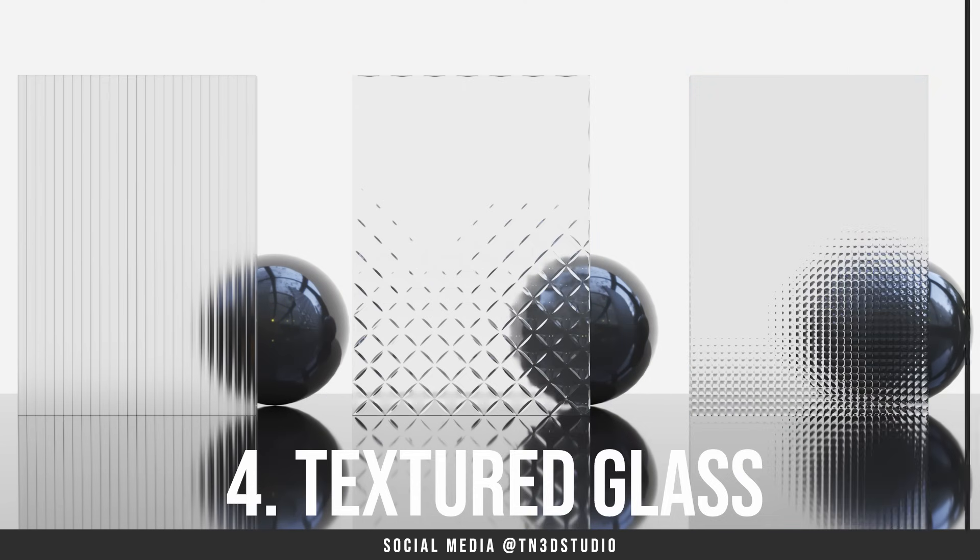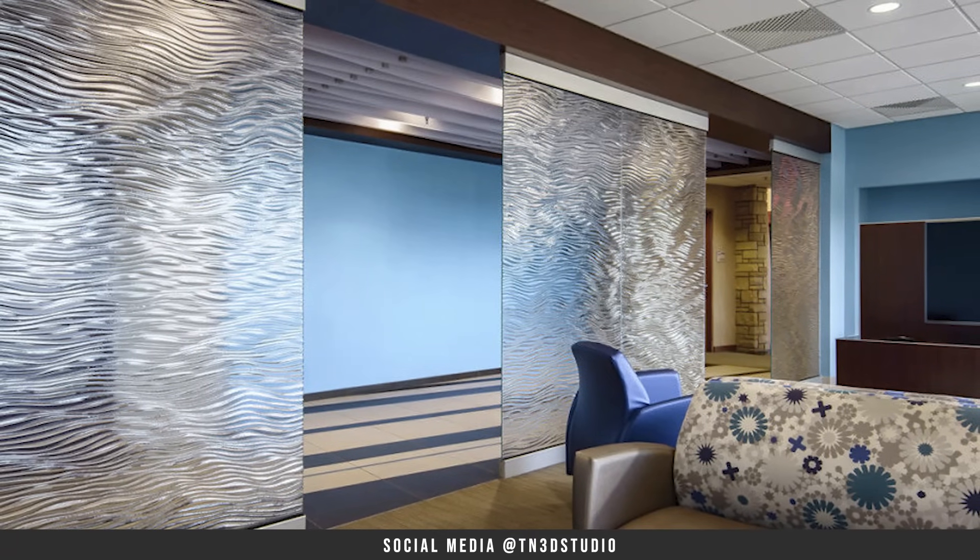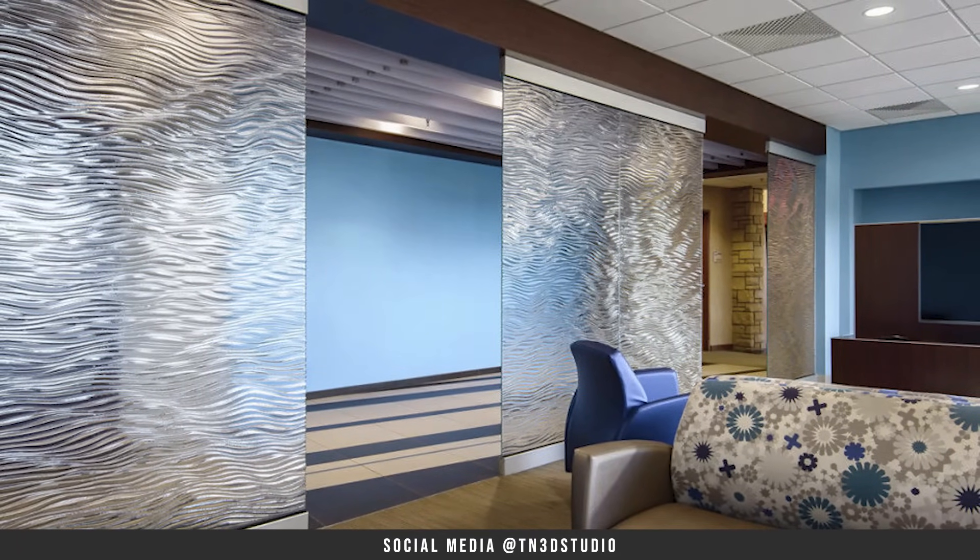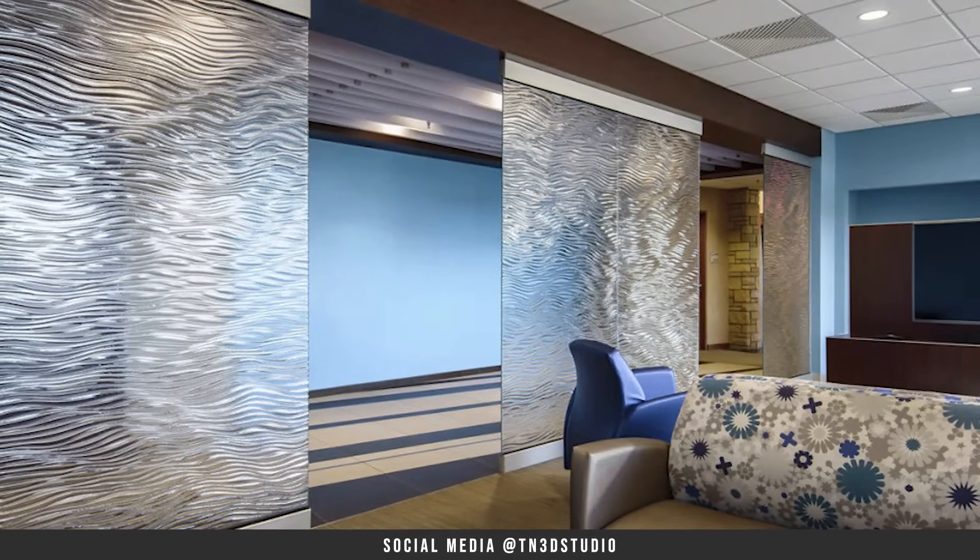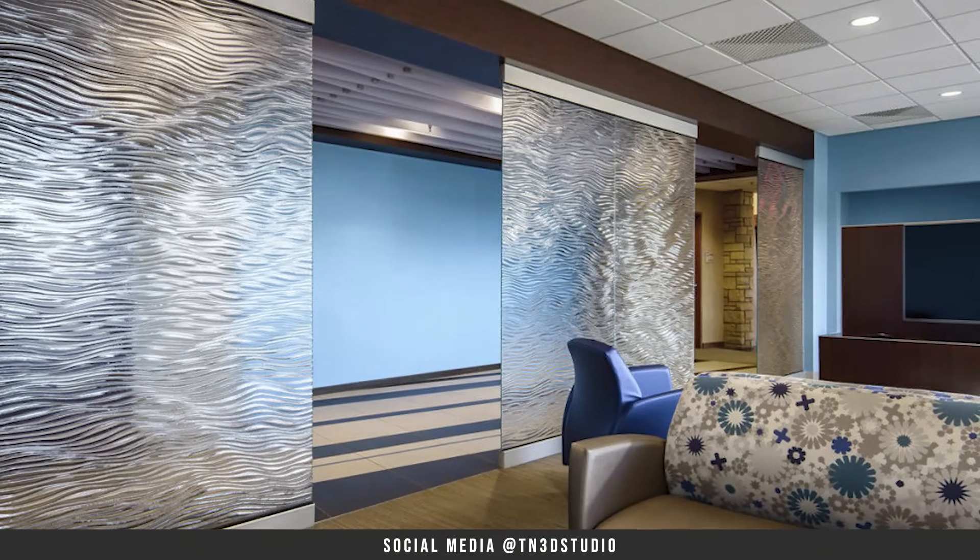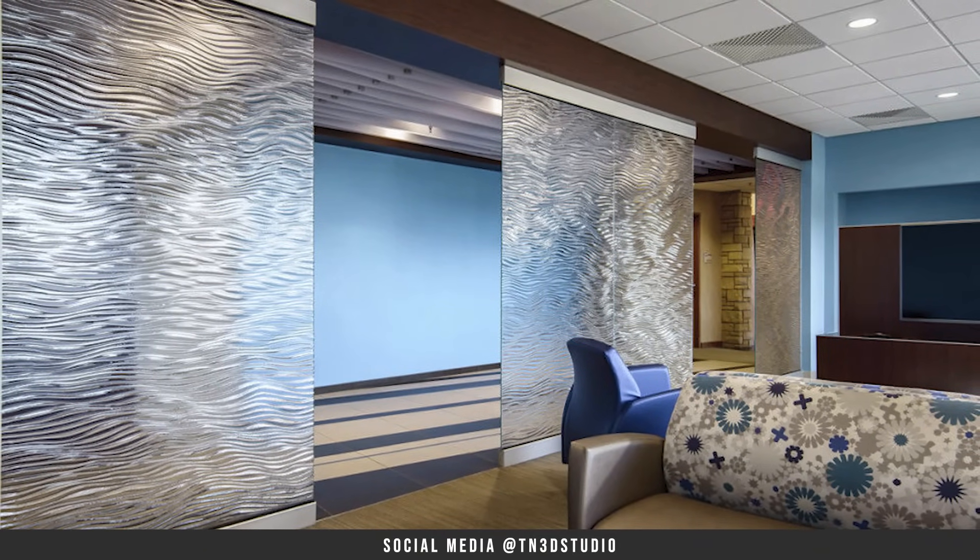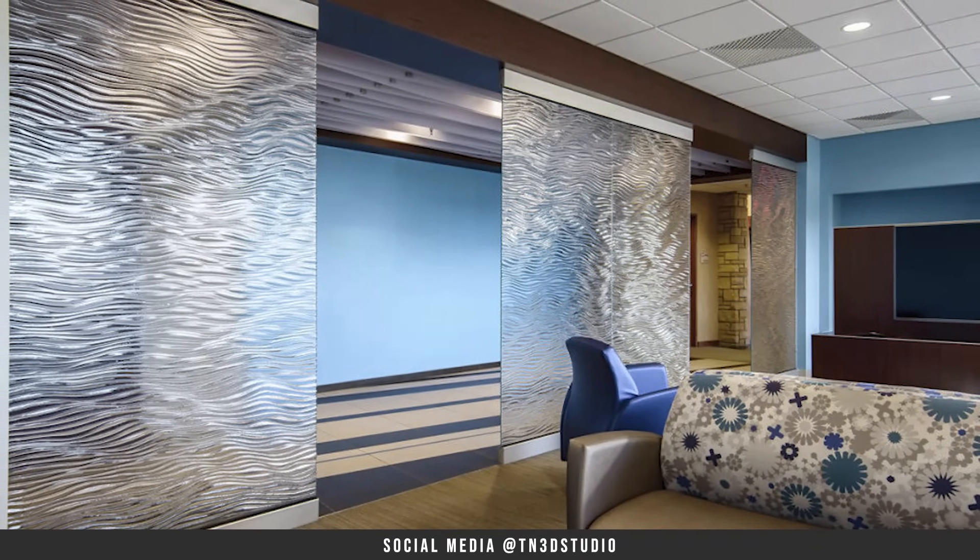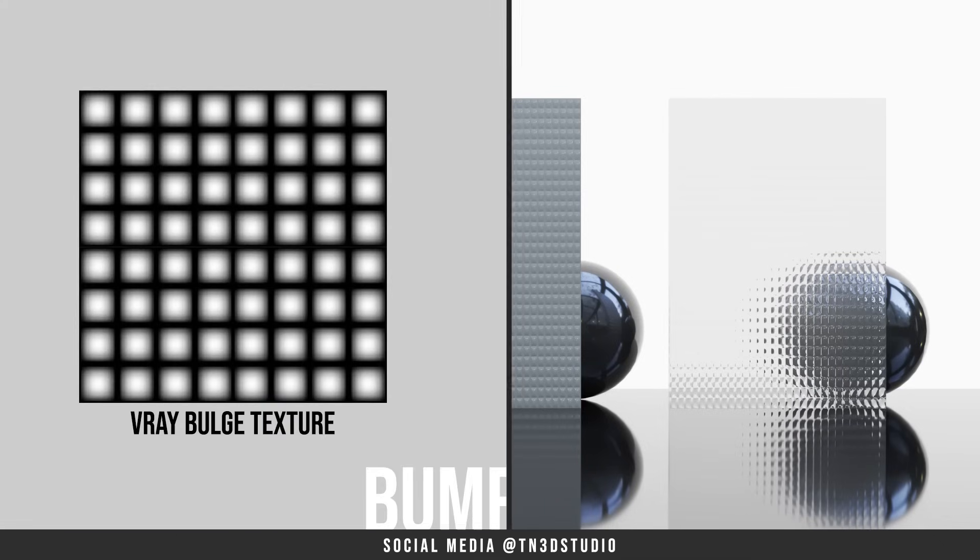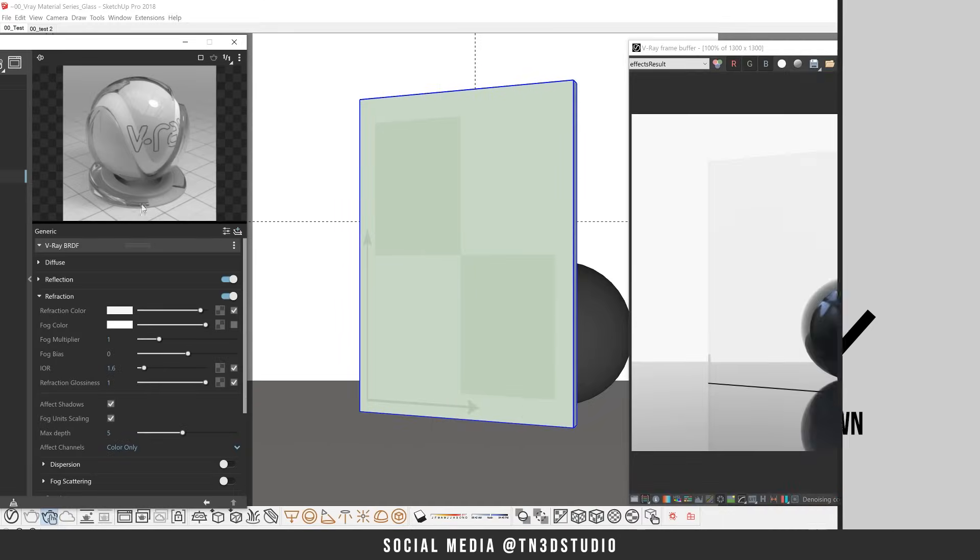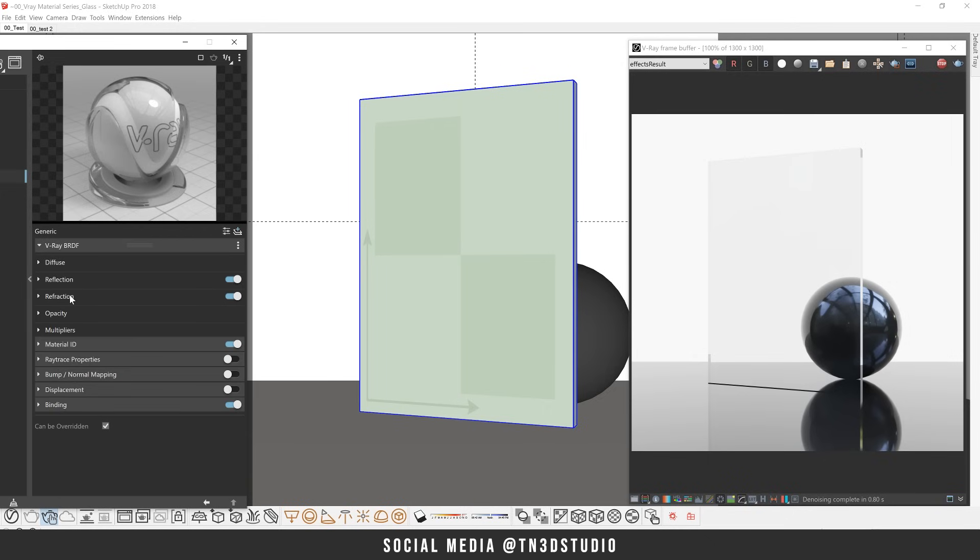And now last but certainly not least, we are going to create a textured glass. This type of glass for me is the most visually interesting amongst all the types. For this glass, we are going to use a bump map to create the illusion of a 3 dimensional or textured effect on our glass surface. Now the bump map uses information from grayscale textures or procedural maps to raise the geometry when the bump map values are on white or to drop them when the bump map values are black.